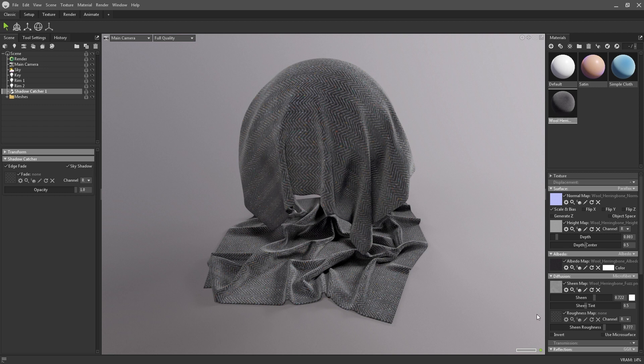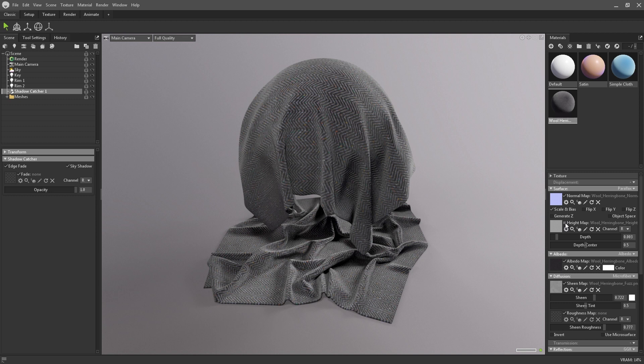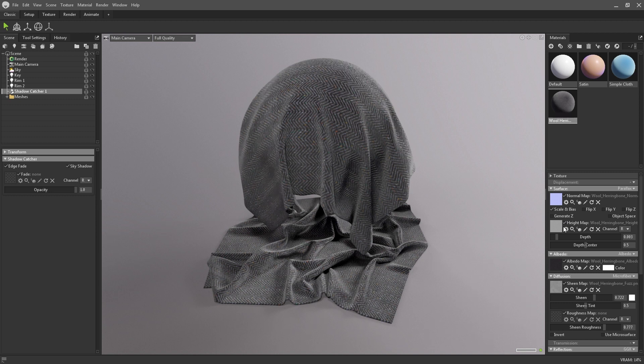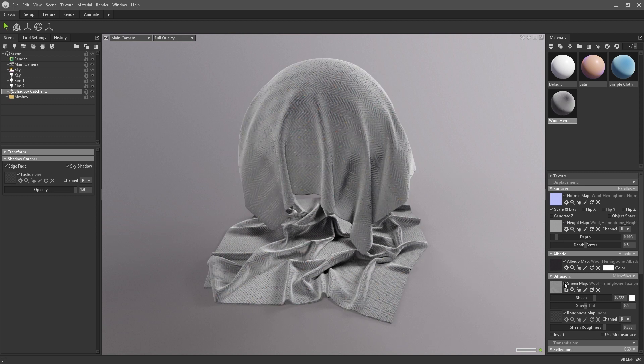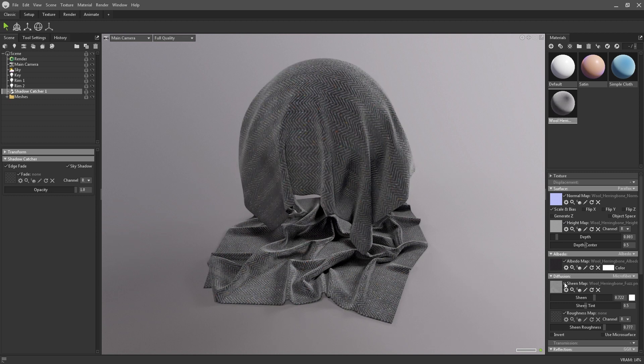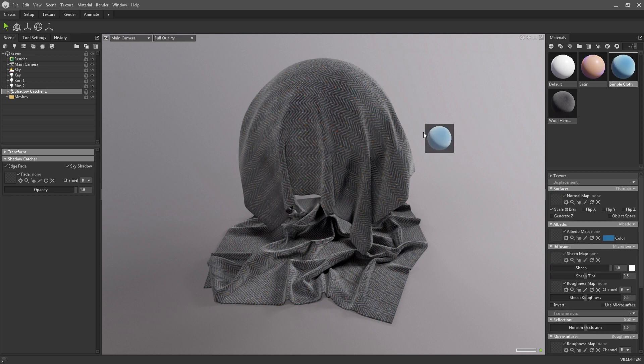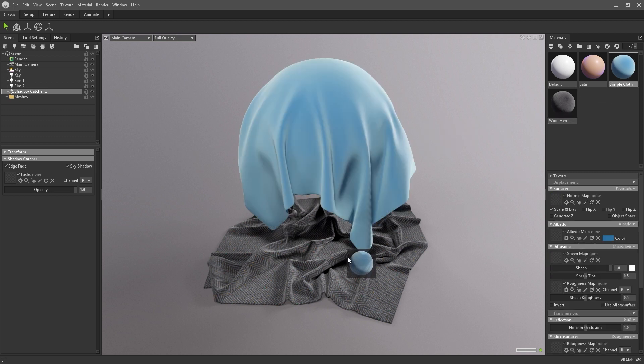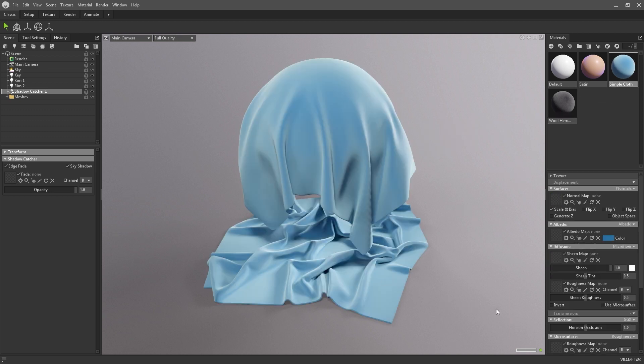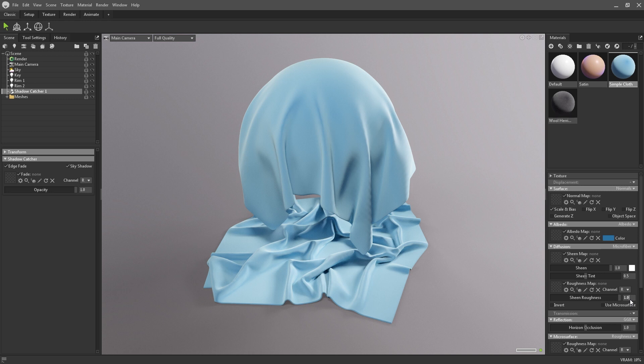You can see in this wool example that we're using a sheen map instead of a slider, and this works with the height map to create a more fluffy, fuzzy kind of cloth with a very specific weave effect. The effect of this is quite subtle but certainly makes a difference. The roughness of the sheen can be adjusted with this third slider. This changes how the direction of the microfibers differ from the surface normal directions.